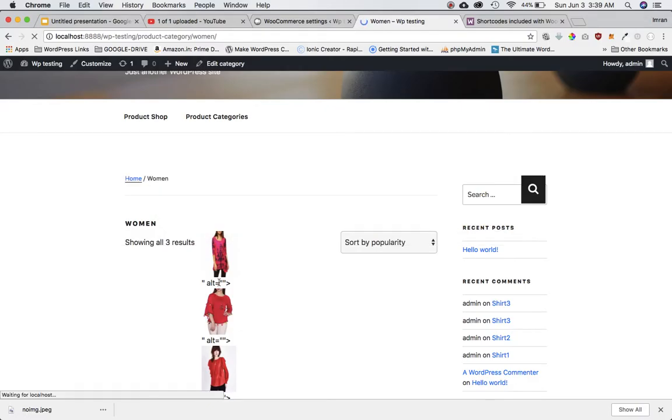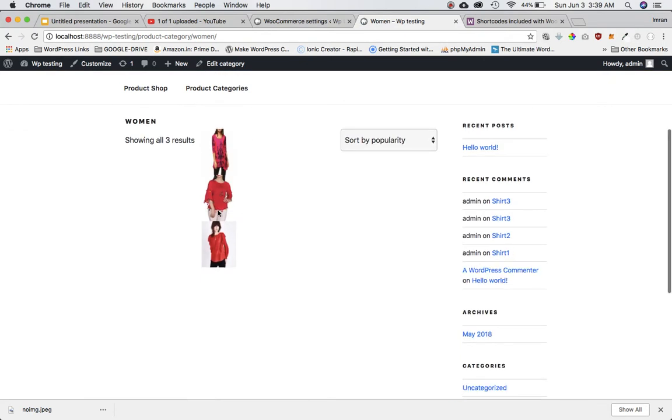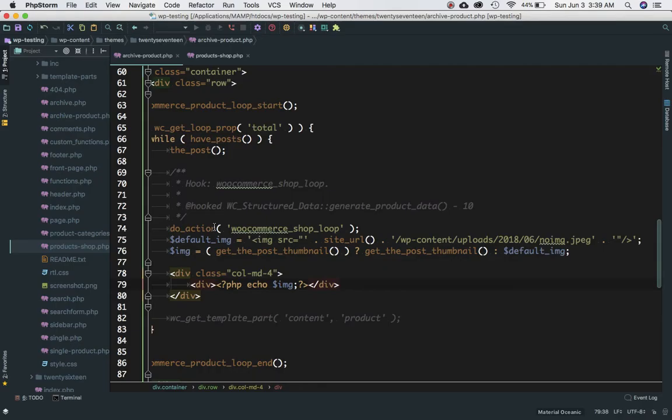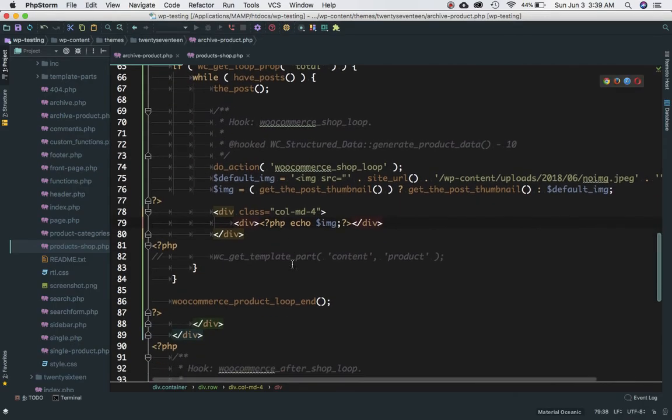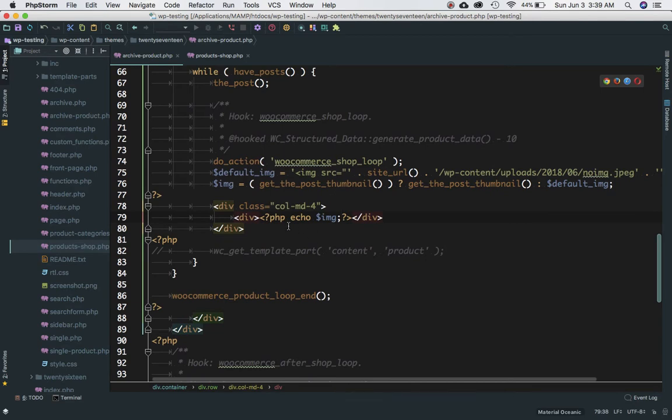Sure enough, we've got all the images. We've got all the images that we need.